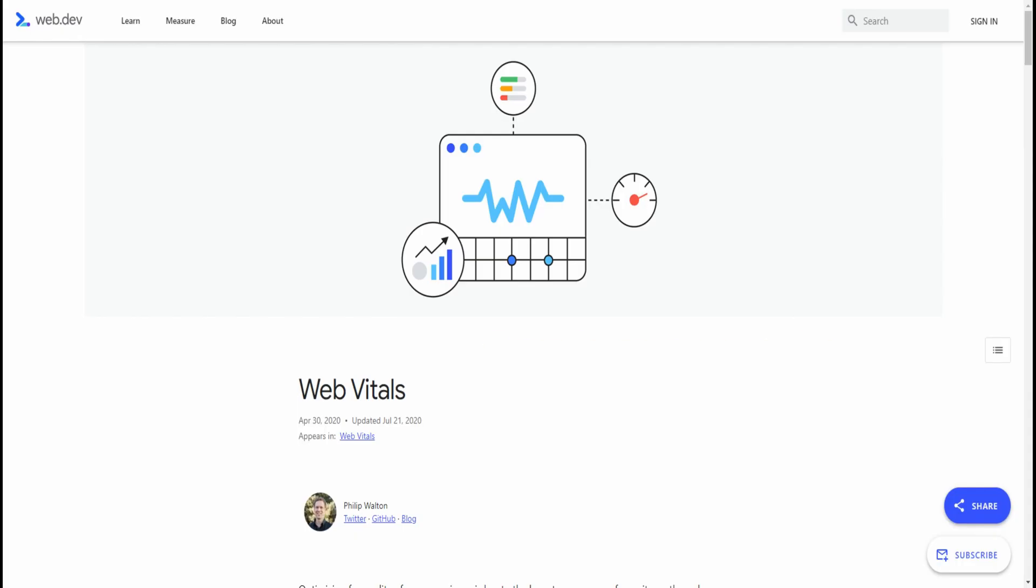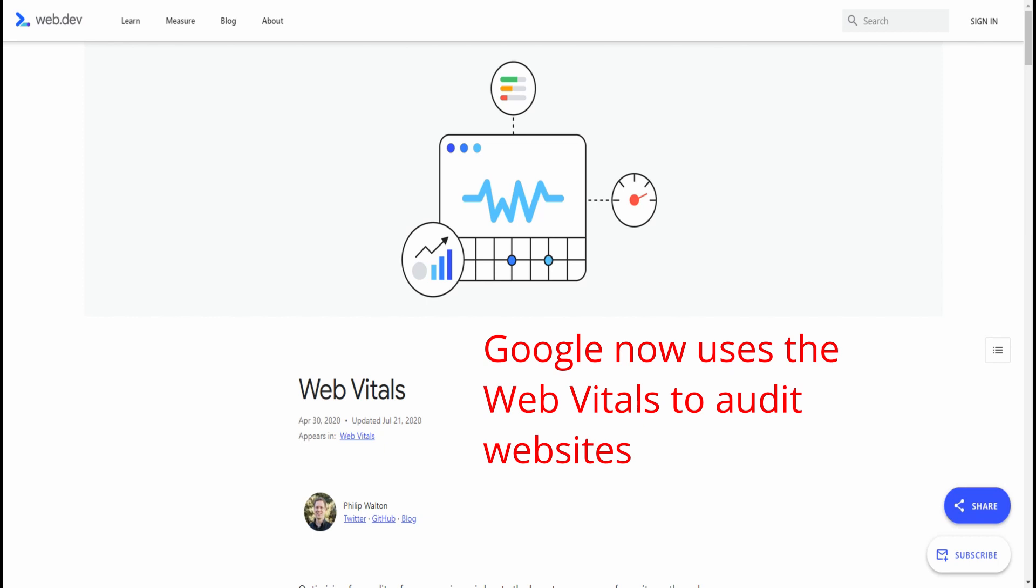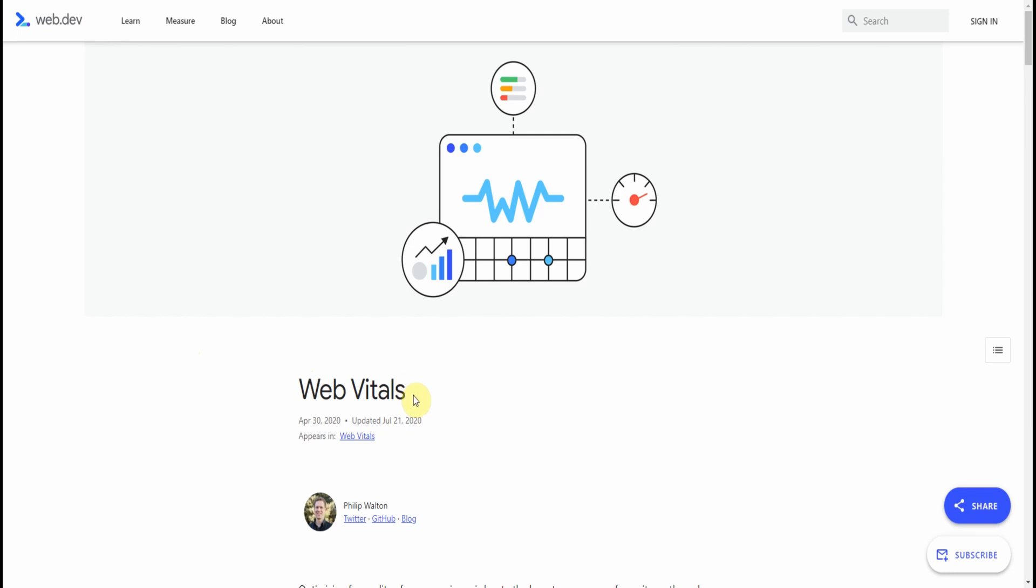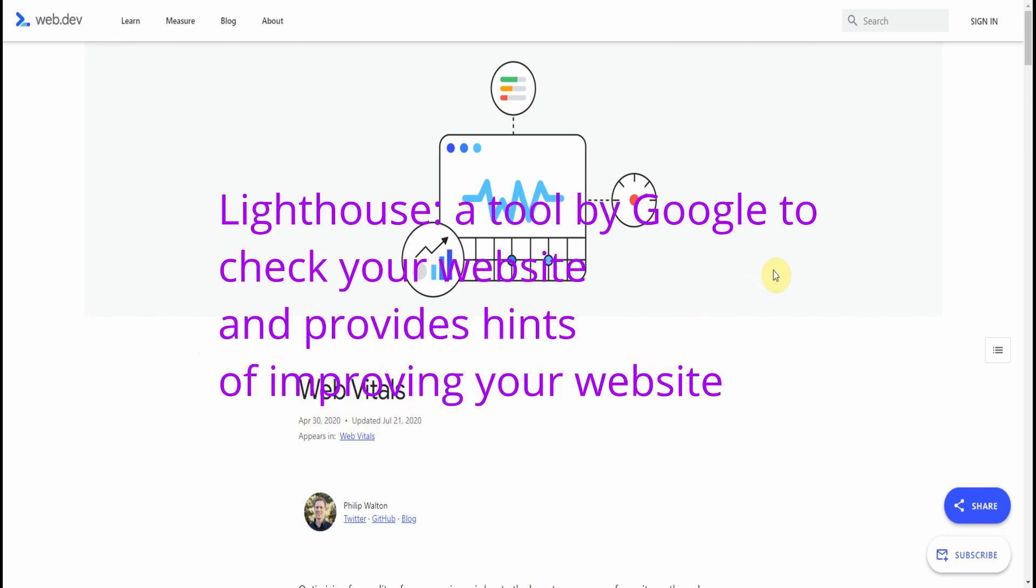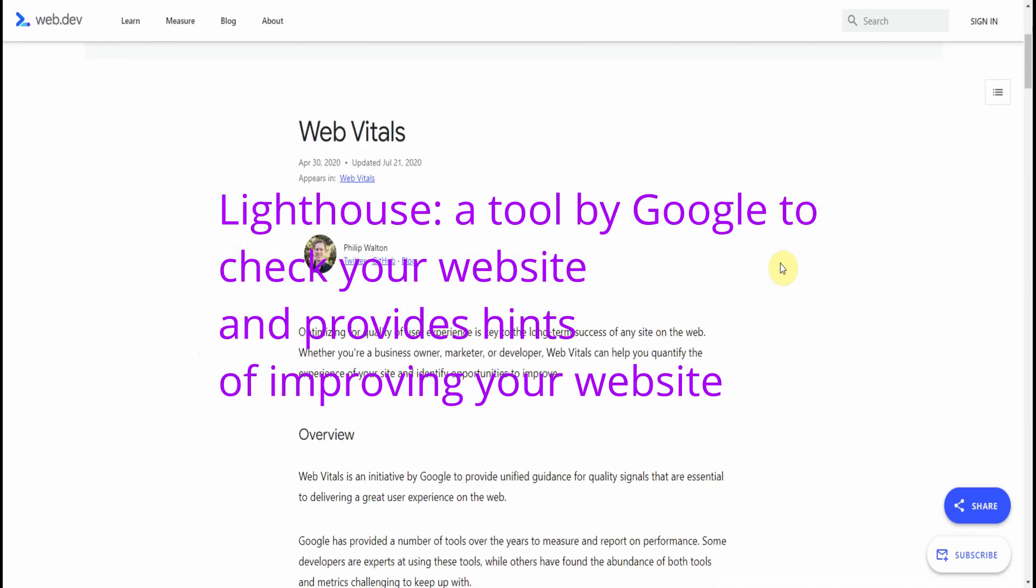Welcome! In this video, we're going to take a look at how to test the web vitals for your particular website using Google Lighthouse.